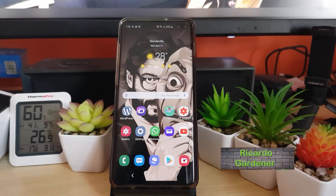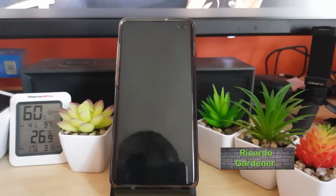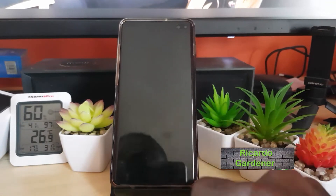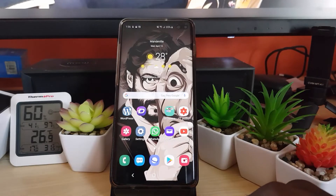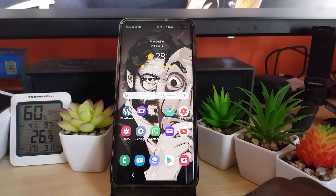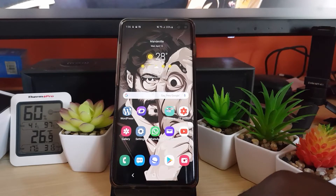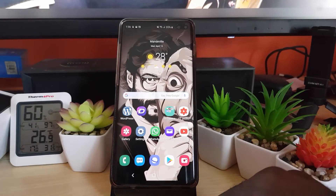Hey guys, Ricardo here. Welcome to another blog tech tips. For today's tutorial I'm going to show you how to create a Snapchat account. This is the 2020 version of this tutorial, so just in case you do not know how to create your Snapchat account.